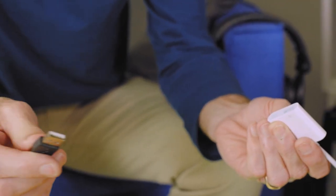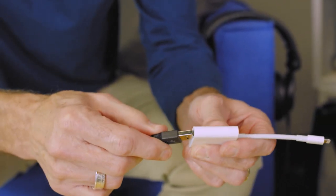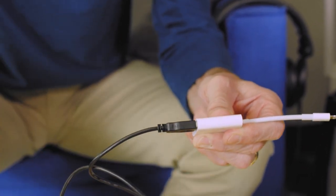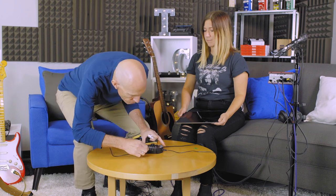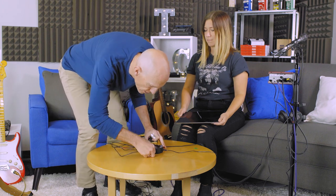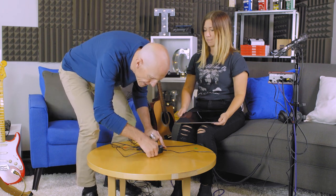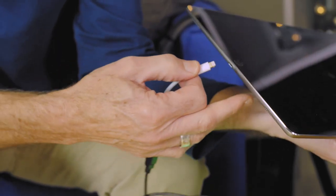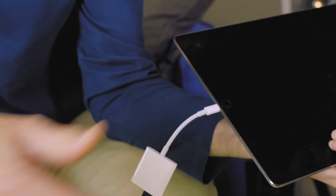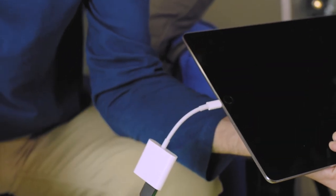Connect the big end to the connection kit, connect the small end to Blender, and then we'll connect this into the lightning port of the iPad. We should probably turn this on. Let's turn it on.